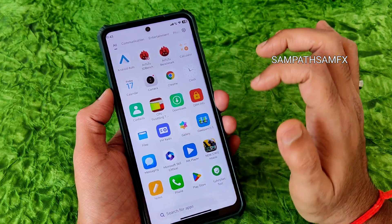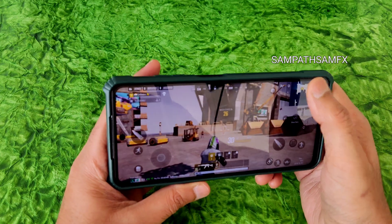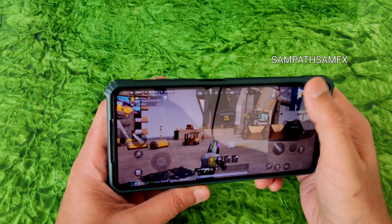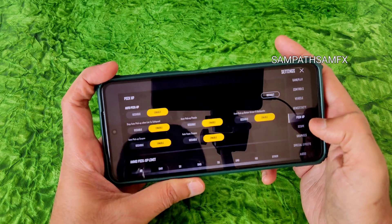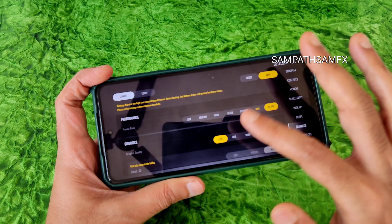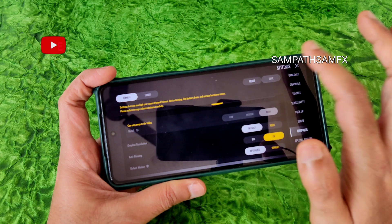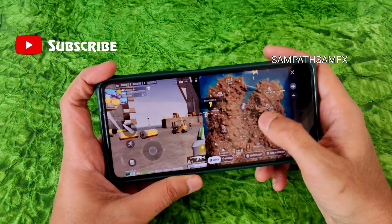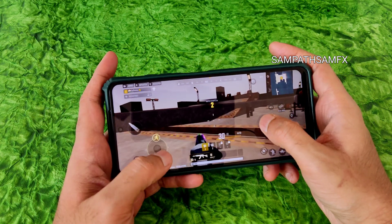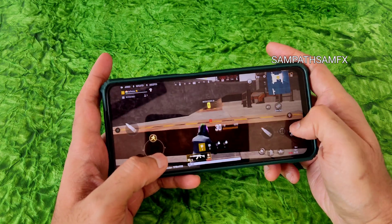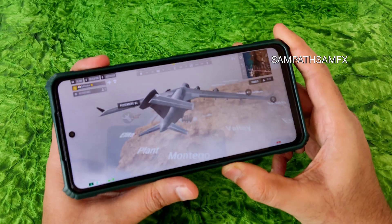Moving into gaming — PUBG New State. The game opened fine, which is not always the case with custom ROMs. Graphics can be set up to Light at 90 FPS. This is a new map called Lagna which I hadn't tried in a while. Volume levels are also fine.